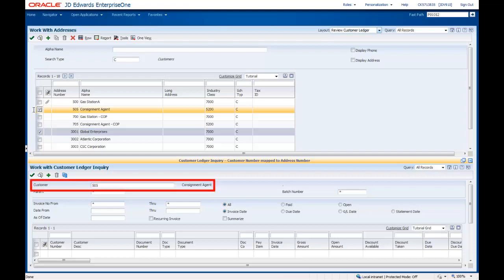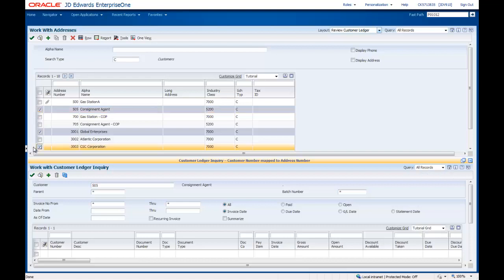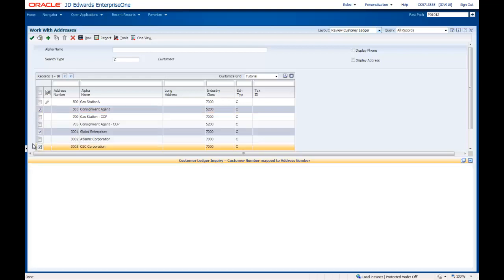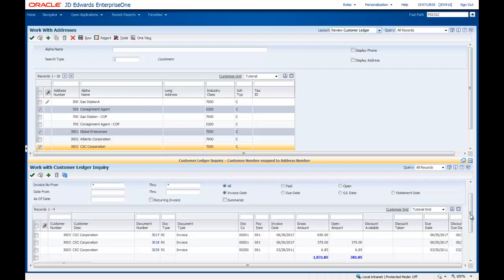The Embedded Enterprise One form content automatically changes to show customer number 505. However, there are no records for this customer. Let's select Address number 3003 on the Enabled form. The Embedded form content changes to show three records for customer 3003. The content is working as expected.